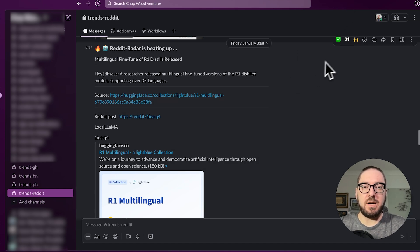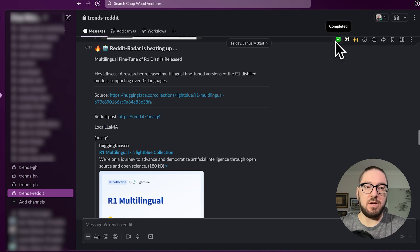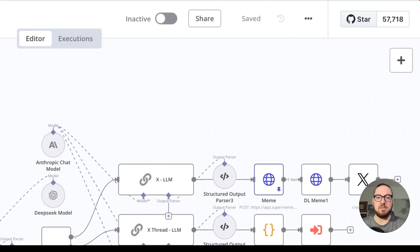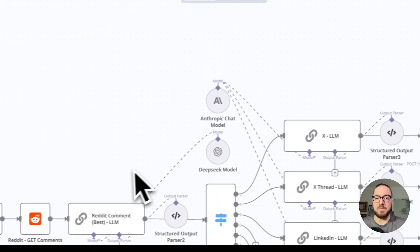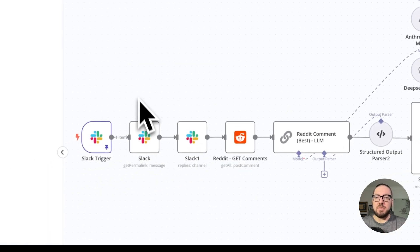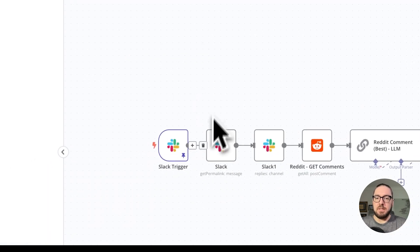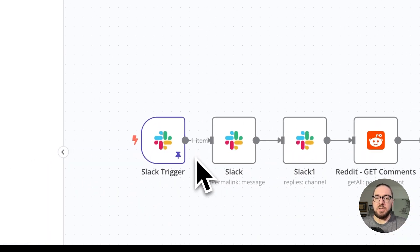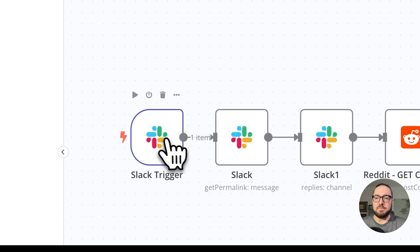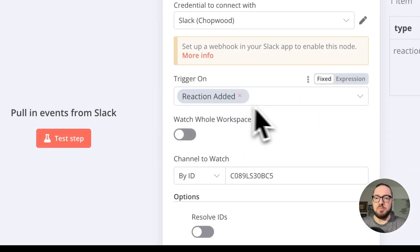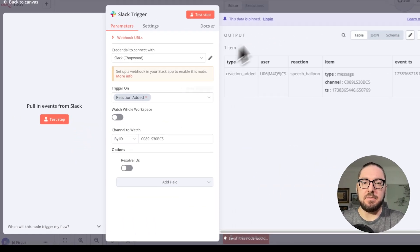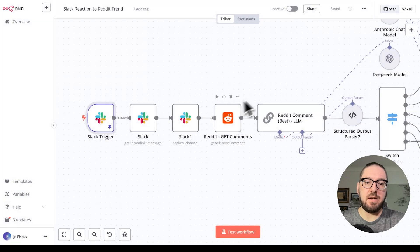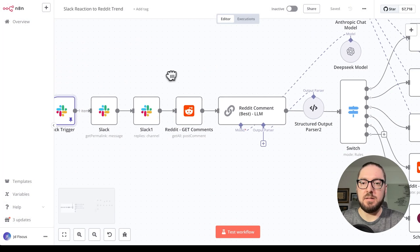Before I actually select the emoji, I'm going to show you how to test and how I have this N8N set up. Basically what's happening is we are going to trigger an event. That trigger is going to be on a reaction added. Right now you can see that I have this pinned.